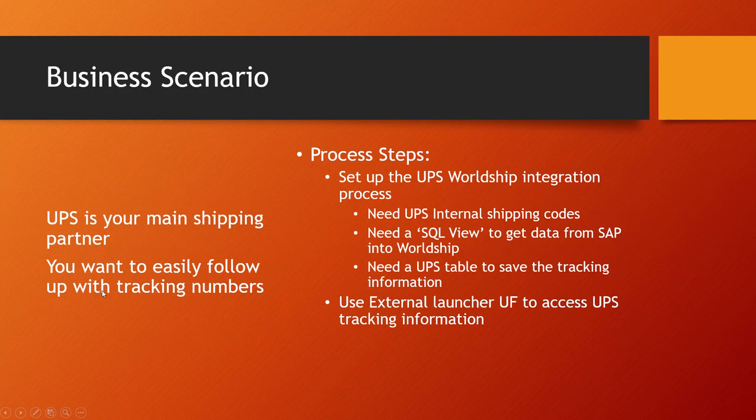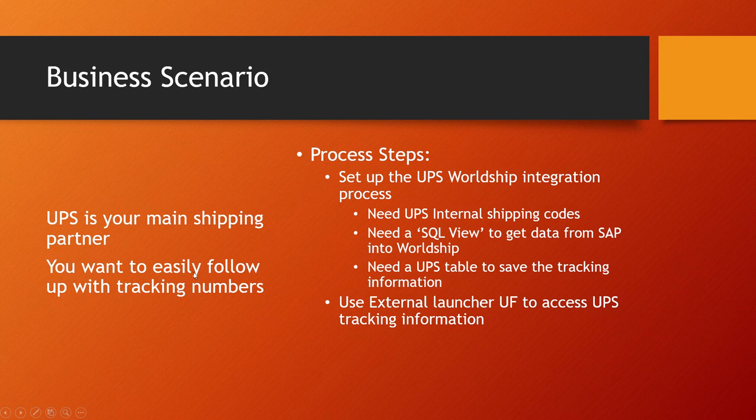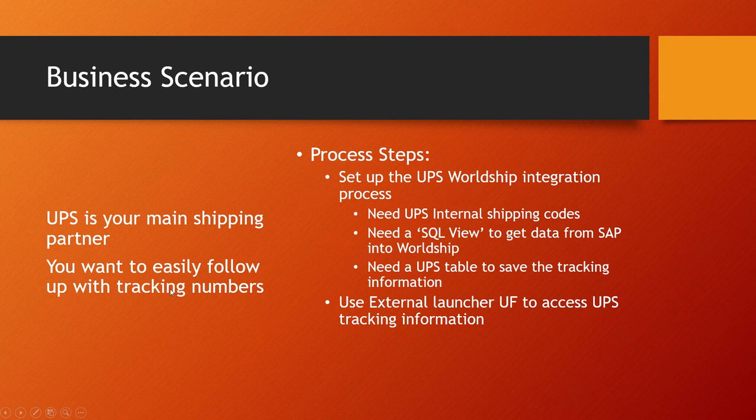So the basic business scenario is that UPS is your main shipping partner and you want to easily be able to follow up with tracking numbers from either within WorldShip or within SAP.